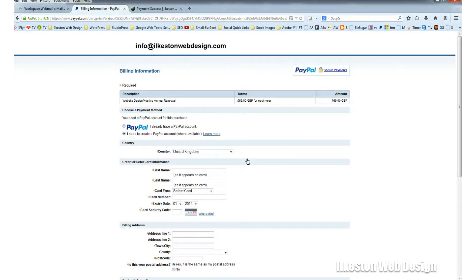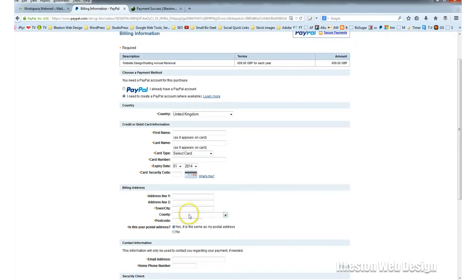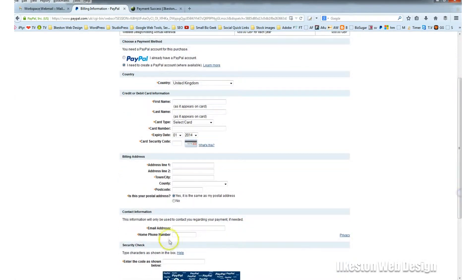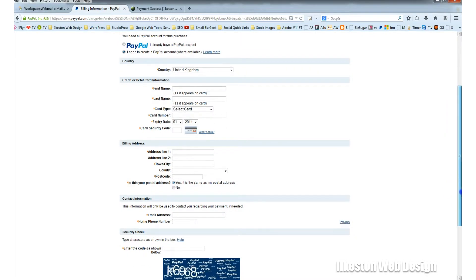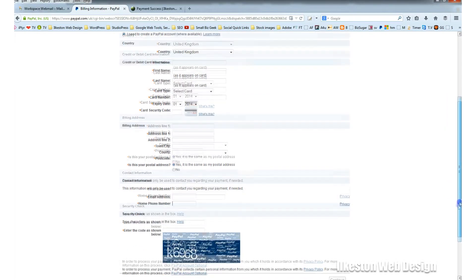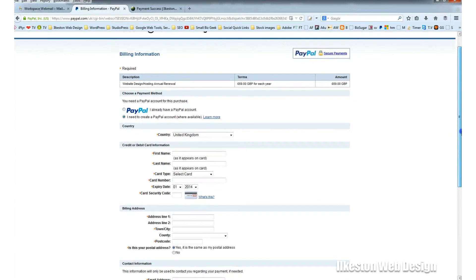The card security code is that three-digit number on the back. Then you need to enter your address, town, county, and postcode. Confirm your postcode, enter your email address and home phone number or contact number, and then solve the CAPTCHA. It's all very straightforward.